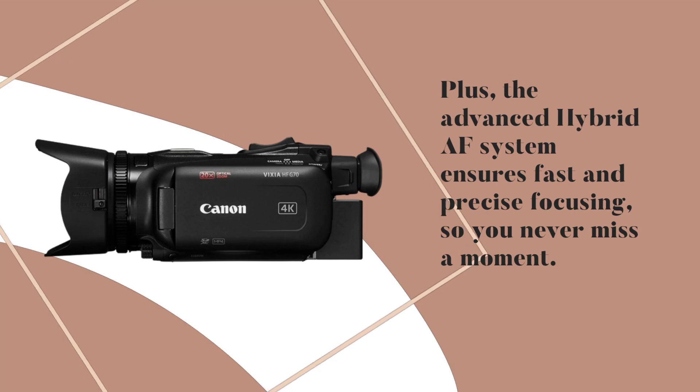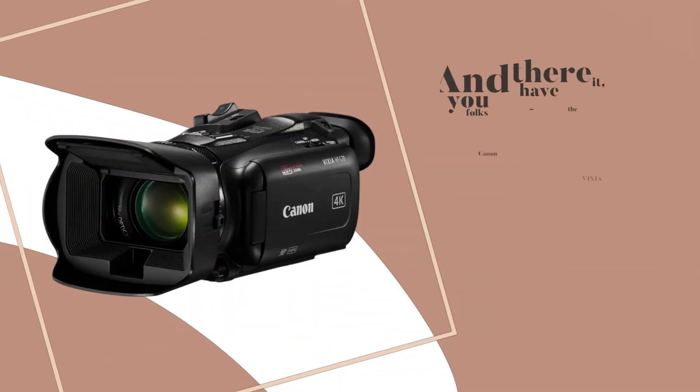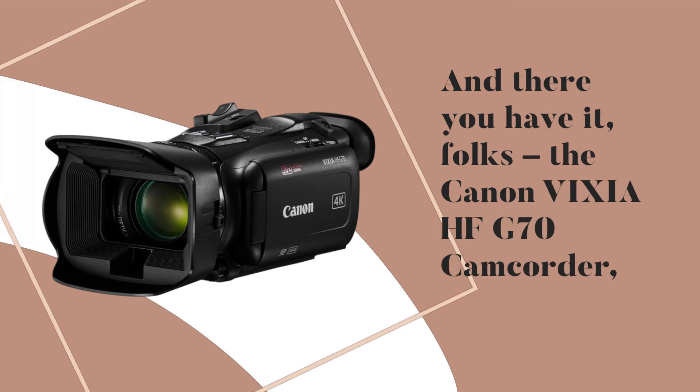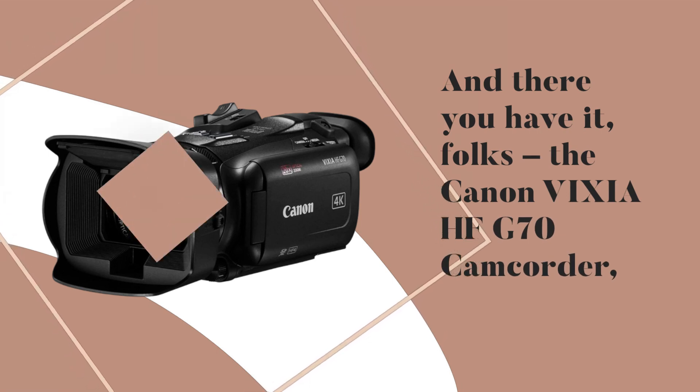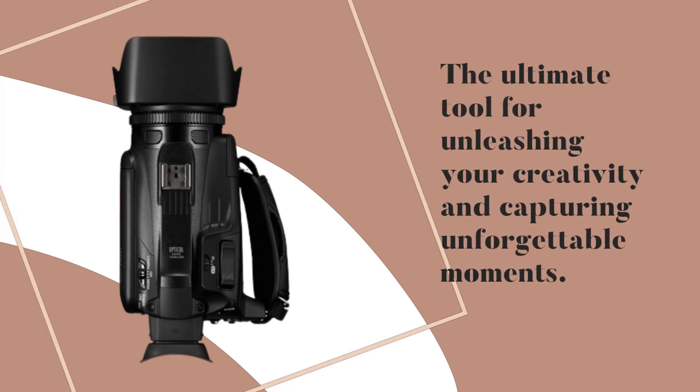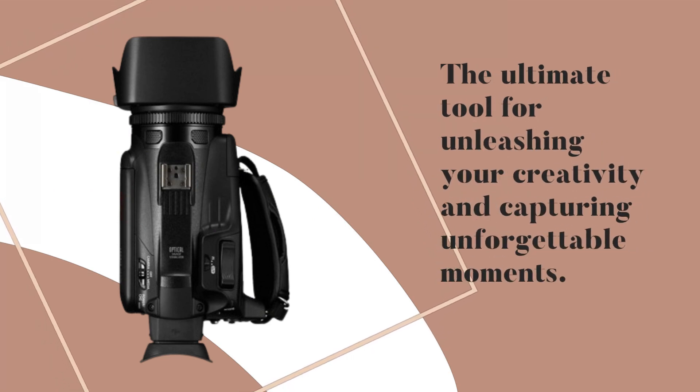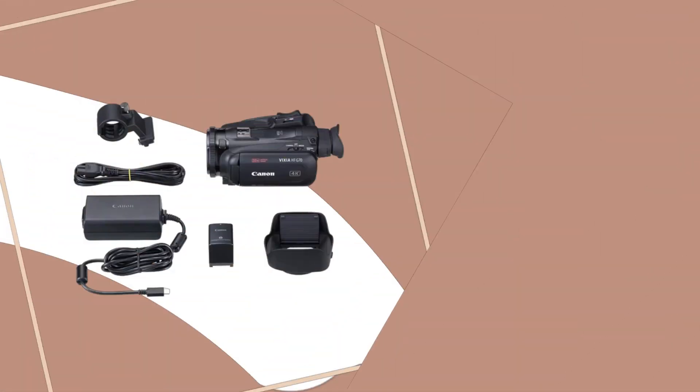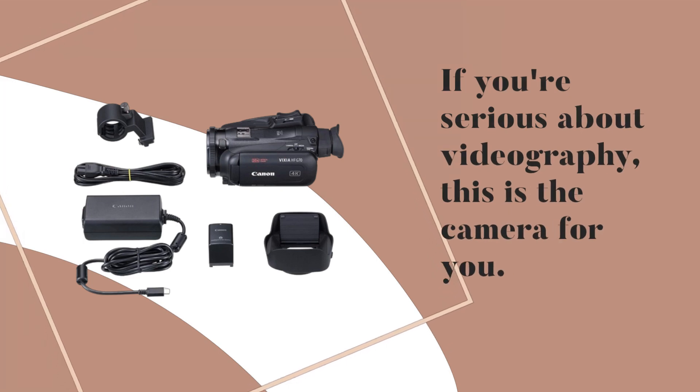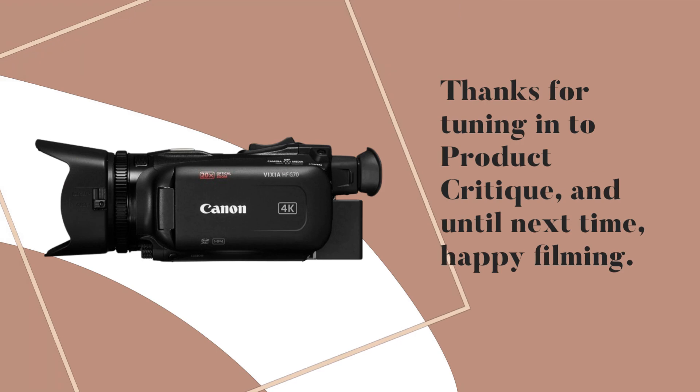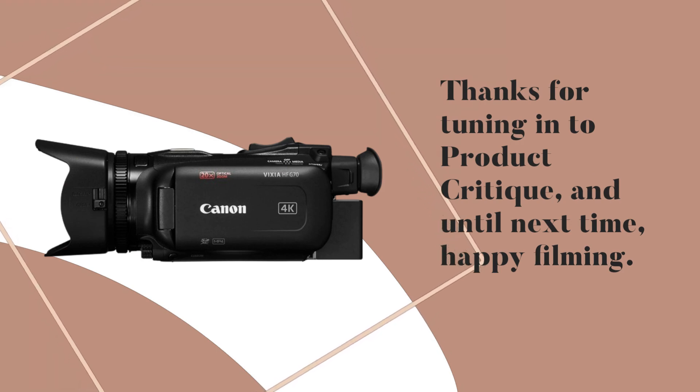And there you have it, folks: the Canon Vixia HFG 70 camcorder, the ultimate tool for unleashing your creativity and capturing unforgettable moments. If you're serious about videography, this is the camera for you. Thanks for tuning in to Product Critique, and until next time, happy filming!